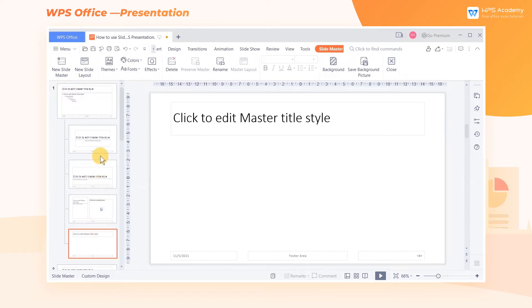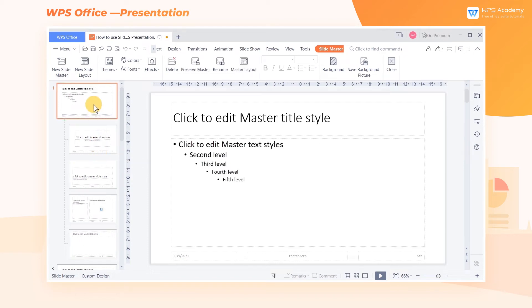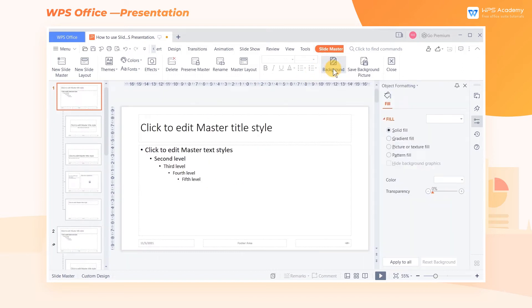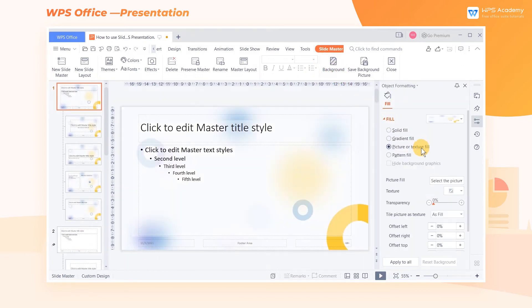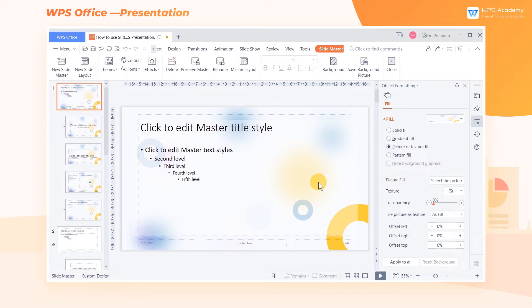What's the main difference between the two? If you make changes to the master page, this format will affect all slides, including the ones you later add. Select the master, click the Background button, then click Picture or Texture Fill in the task pane on the right side of the screen, and then click Select the Picture at Picture Fill. At this point, all pages are in the same background.